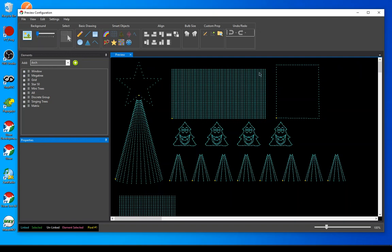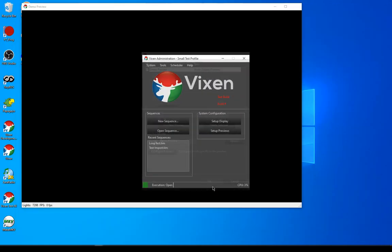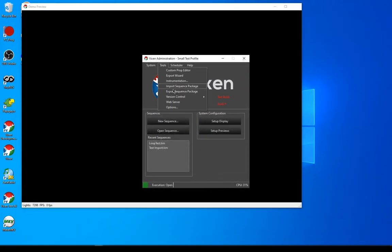Here's a matrix. I've got some singing faces here that are like the ones in the profile — it could be any kind of singing elements — and some mini trees. I'm going to map into this. This is just a made-up profile to demonstrate how this is going to work. Then I'm going to go to the tools menu and do an import.